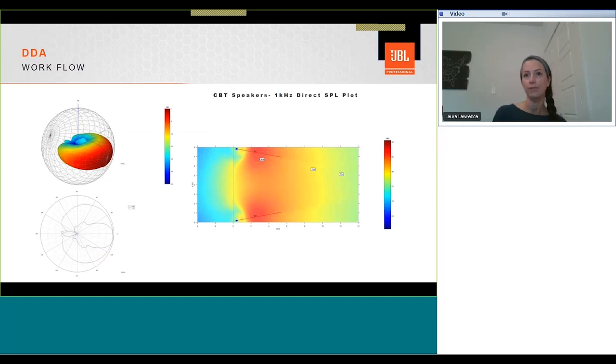And here's the coverage from our CBT-70Js. As well as the 2D and 3D plots available, 3D directed view balloons are also produced for our loudspeakers, and the polar response plot of the selected frequency response.